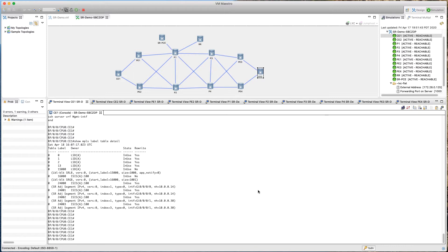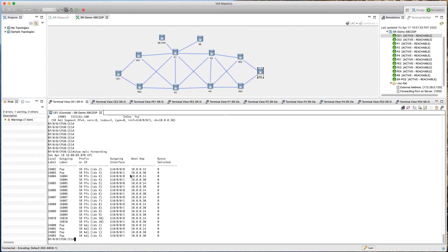Now we can go ahead and take a look at our MPLS forwarding table. We'll do 'show MPLS forwarding' on CE1. So we are right now on CE1, and if you remember CE1 we have an index of 1 through 10. If you press enter you would see there are a couple things here. It says there is a local label and there is an outgoing label. If you pay attention, we have the same local label as well as the same outgoing label, because in SR we don't have a concept of a local label versus a remote label — we have the same label.